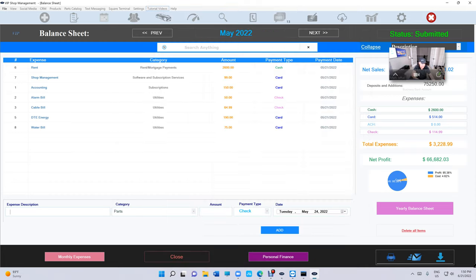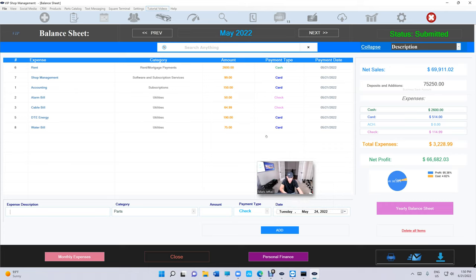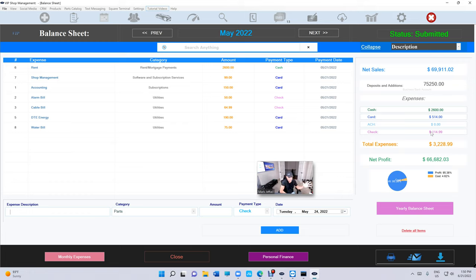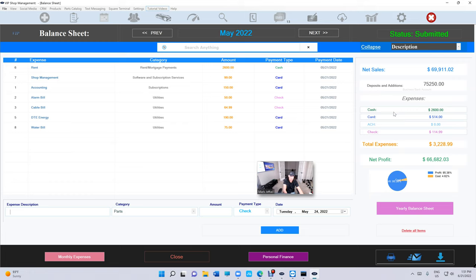Another thing we added is cash, card and ACH and check. So now we can definitely compare whatever we have in expenses to the bank account if you're obviously if you're adding everything. But now we can see it's automatically calculated the cash, the amount of money, the amount of expenses that we're expending cash, card or electronic withdrawal or check.